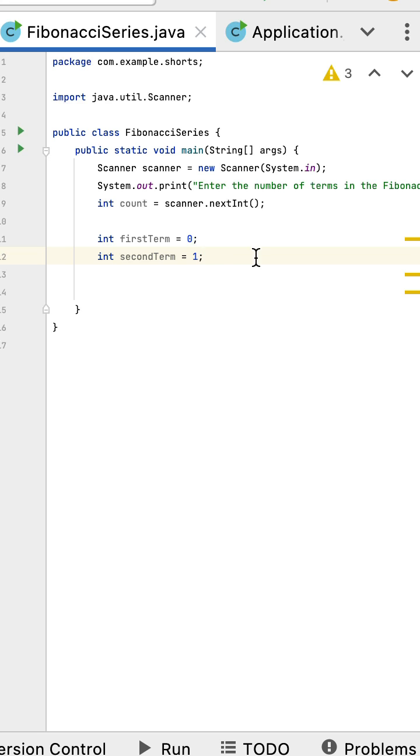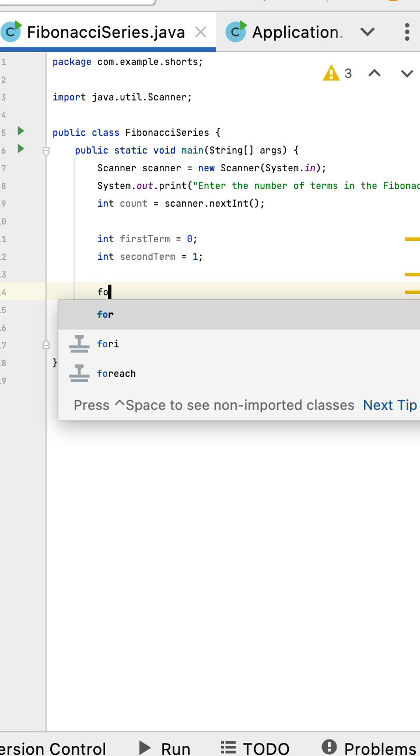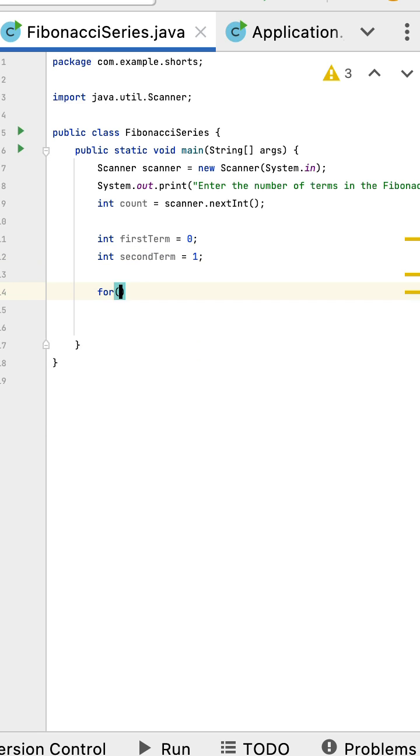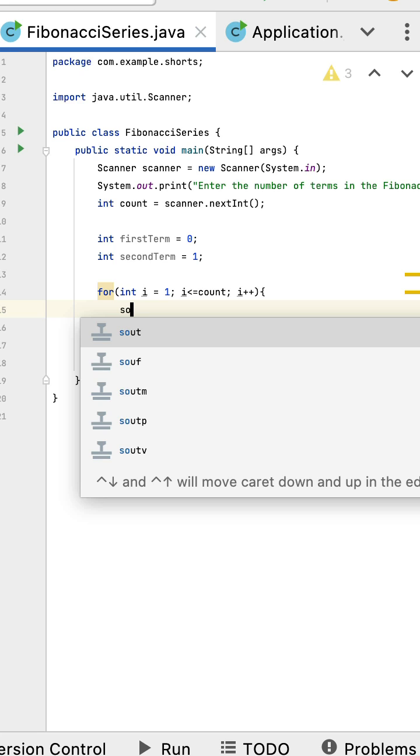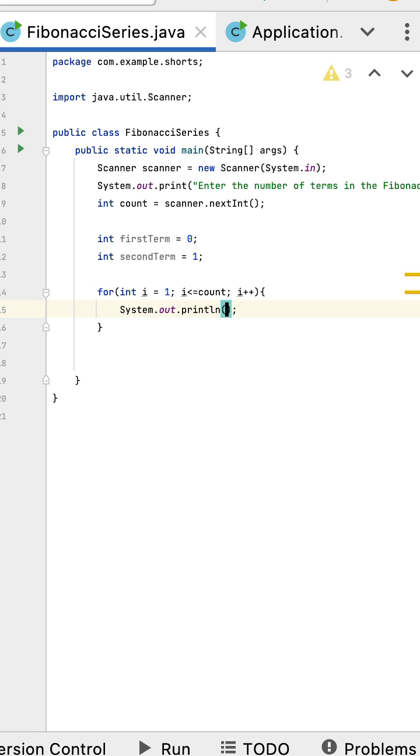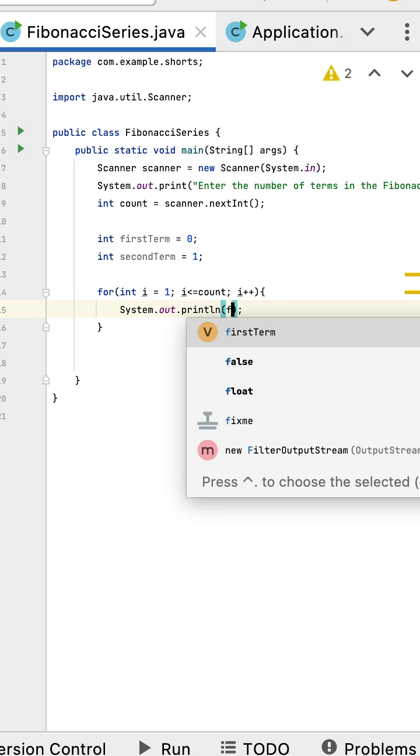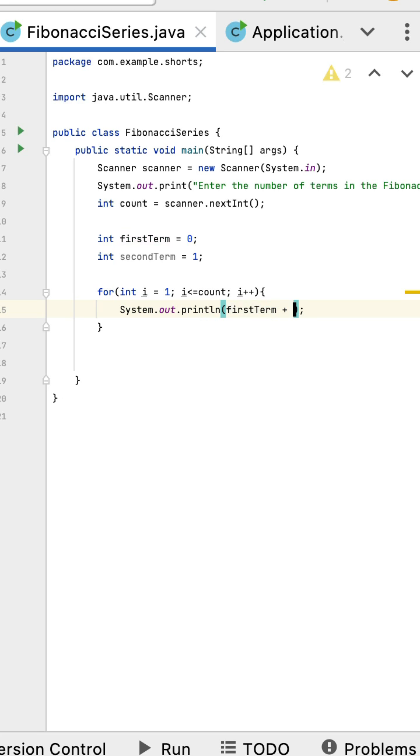Next, let us have a for loop over here. Within the for loop, let us put System.out.println and then print the first term, and let us give the space.